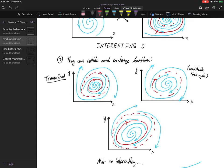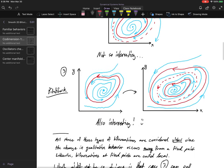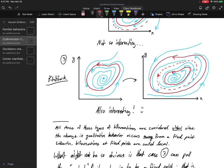Something else that can happen: we can extend the transcritical bifurcation, where limit cycles collide, turn into a semi-stable limit cycle, and then split again. Maybe not the most interesting bifurcation, but it's a bifurcation all the same since we do have this middle case — a non-hyperbolic limit cycle. We can also extend the pitchfork, which takes a limit cycle and spawns a pair of limit cycles surrounding the original one.